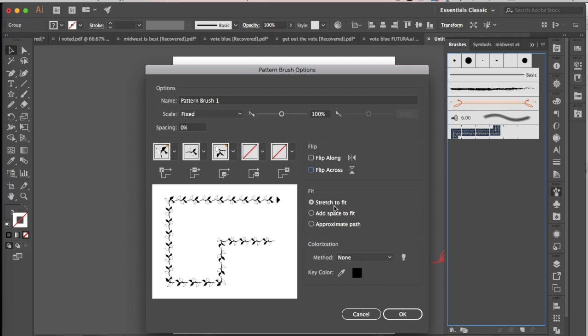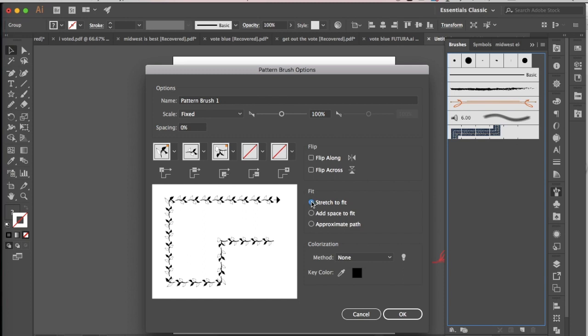Stretch to fit is usually the default. You can click through there and see the difference between the two. I like stretch to fit because I think that looks the most natural and it's kind of the most uniform...